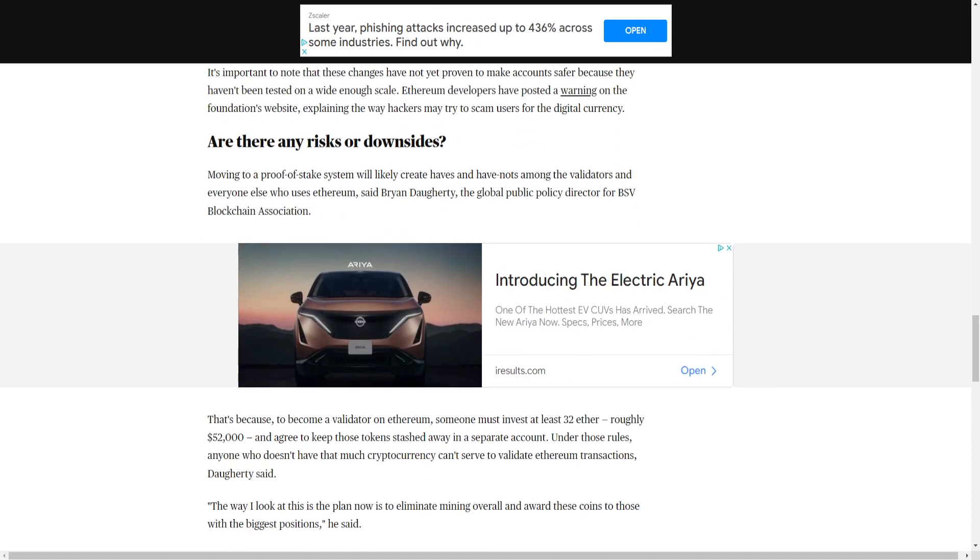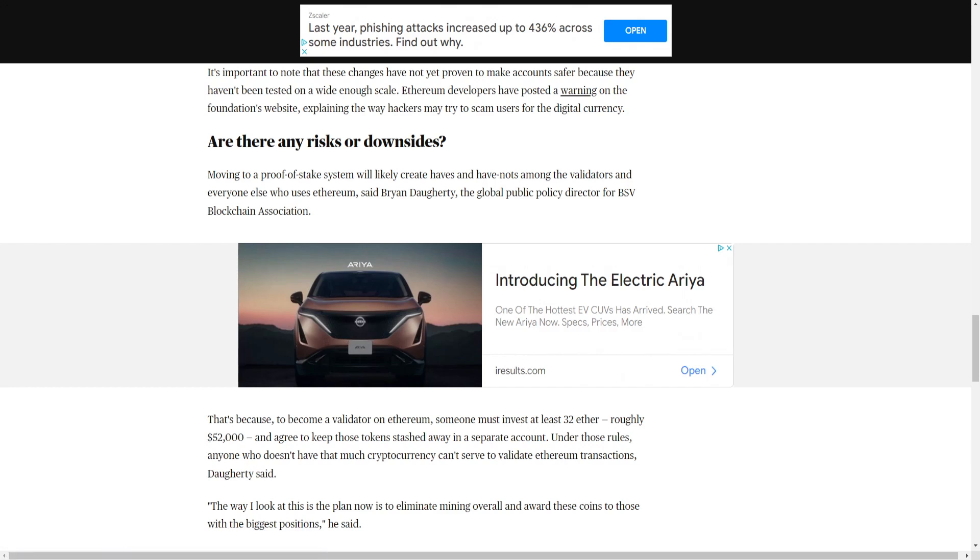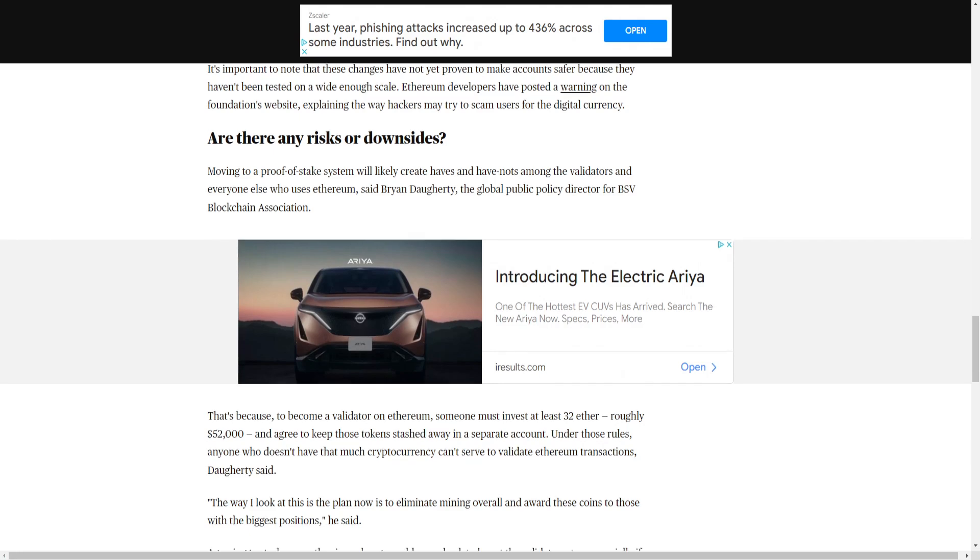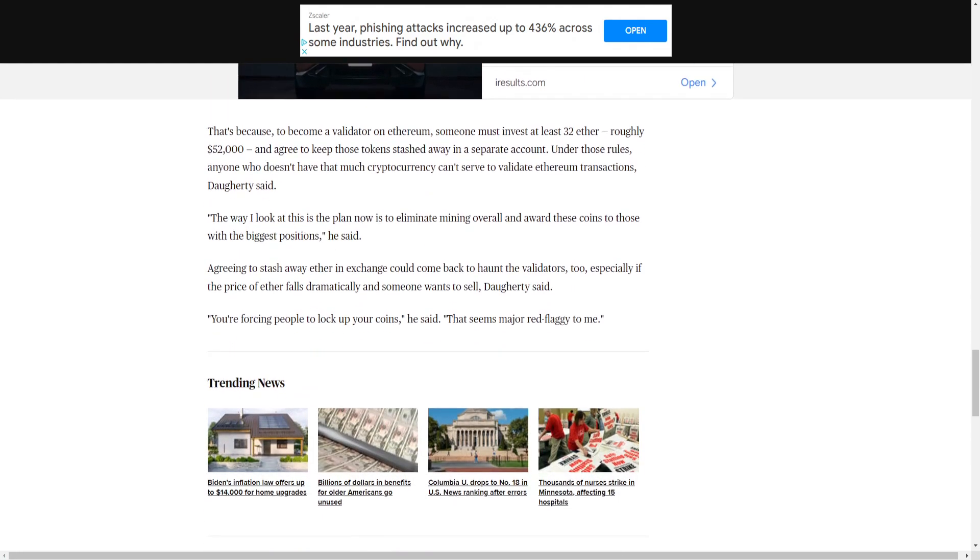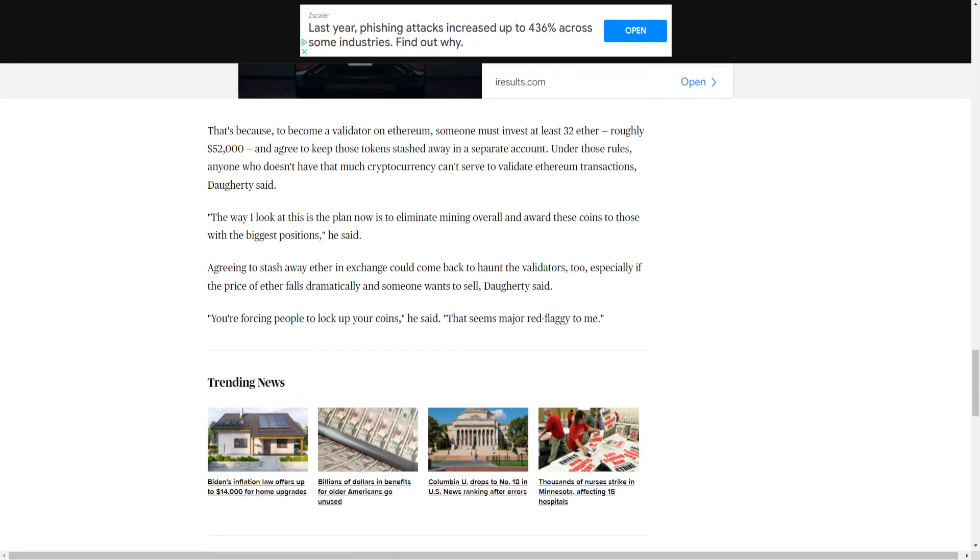Moving to a proof-of-stake system will likely create haves and have-nots among the validators and have everyone else who uses Ethereum, said Brian Daughtry, the Global Public Policy Director for BSV Blockchain Association. That's because, to become a validator on Ethereum, someone must invest at least 32 Ether, roughly $52,000, and agree to keep those tokens stashed away in a separate account. Under those rules, anyone who doesn't have that much cryptocurrency can't serve to validate Ethereum transactions, Daughtry said.